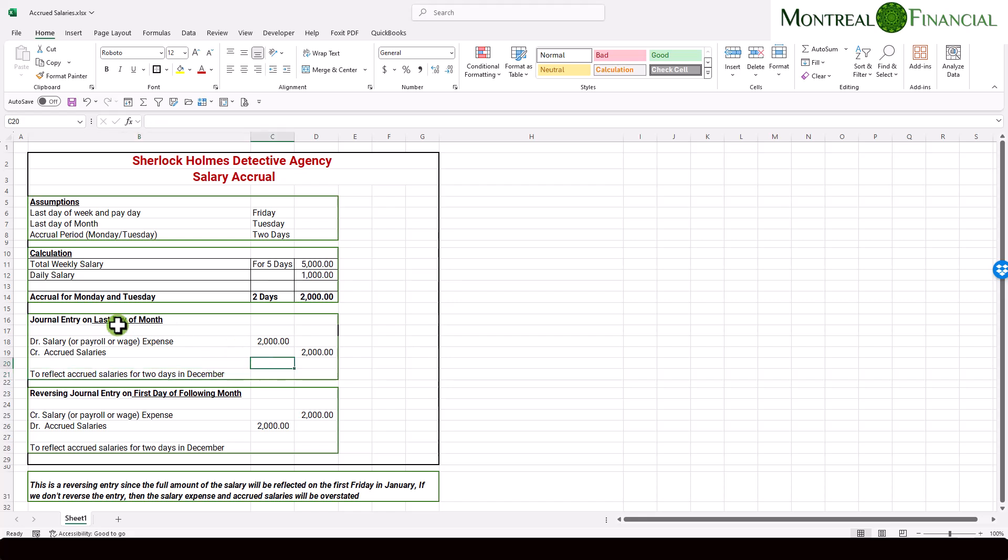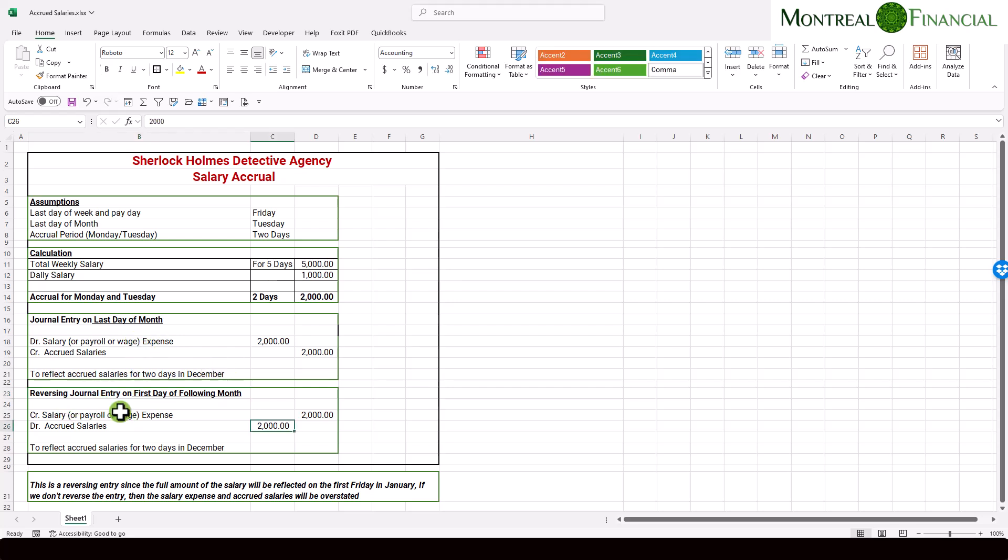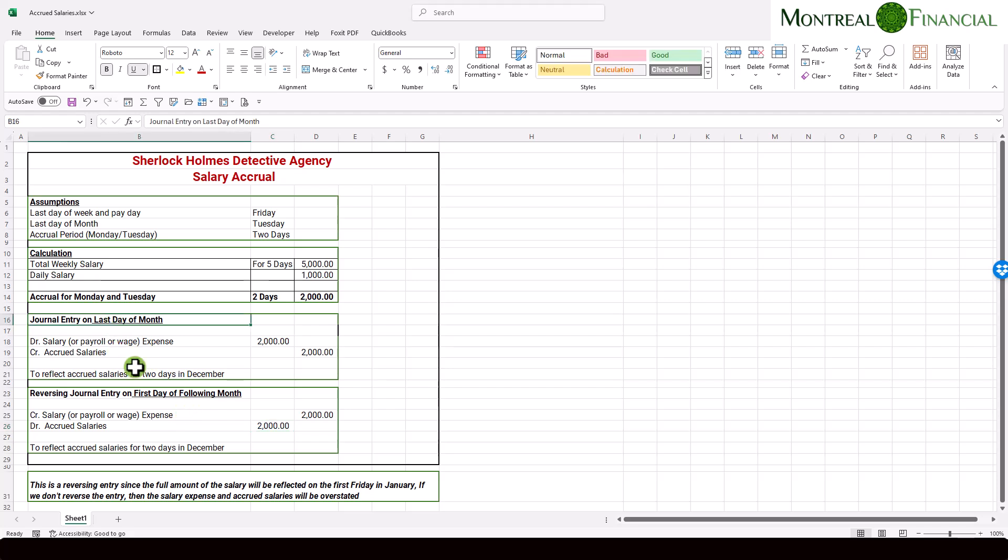In addition to the journal entry, there is also going to be a reversing journal entry. Reversing journal entries, in this case, will be made on the first day of the following month. And a reversing entry, by definition, we are simply reversing this entry. So we are going to credit salary, or payroll, or wage expense, and we are going to debit accrued salary. So you'll see that this is an exact offset. It is made on the first day of the month, following the month in which you made the journal entry.